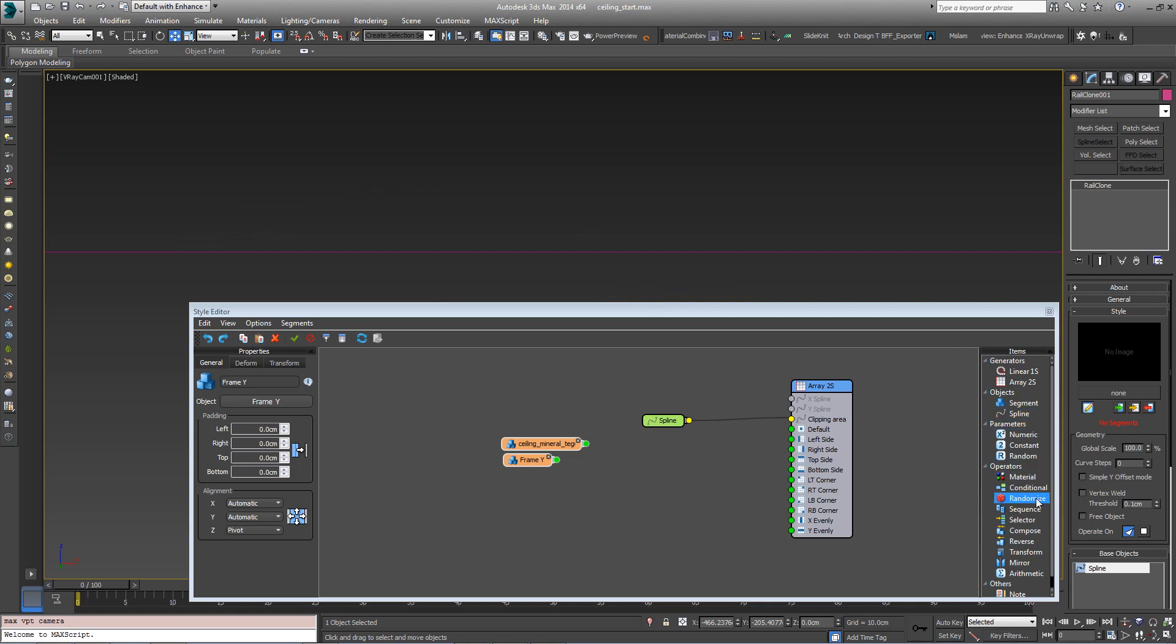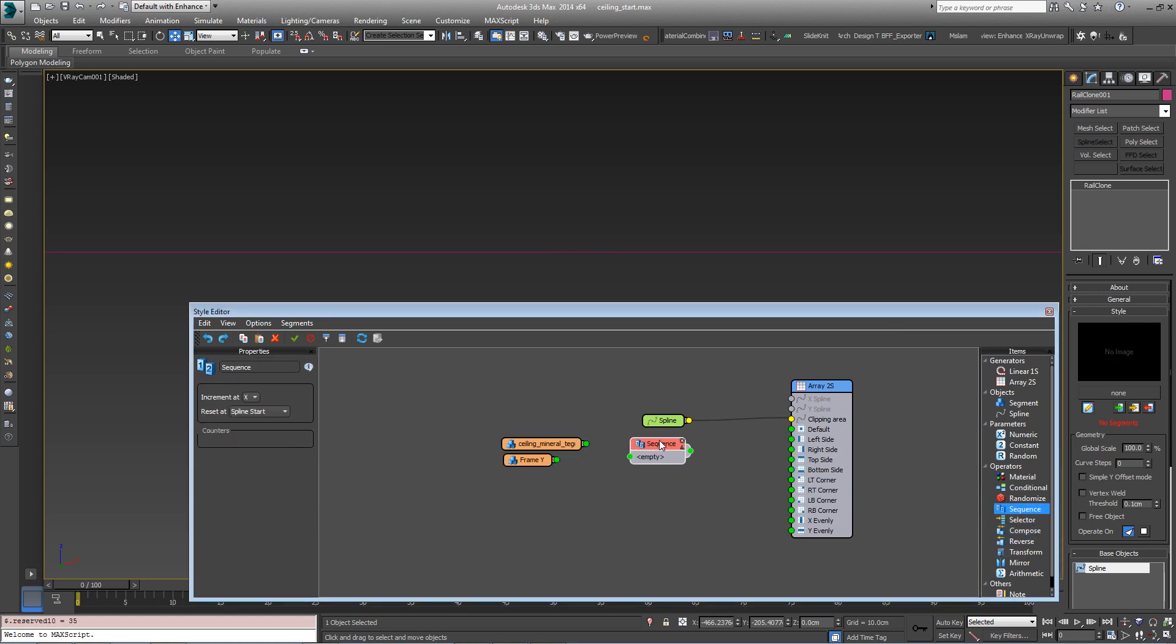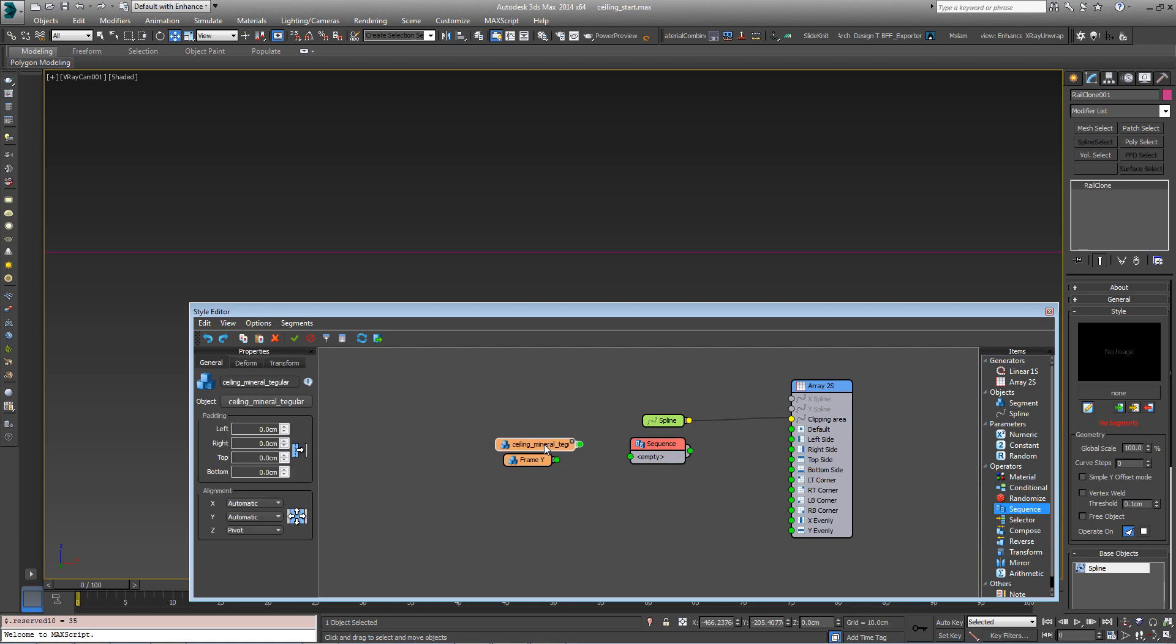So we're going to nest a number of sequences together in order to create this grid pattern. Create a new sequence operator. Set it to Increment on Y and then plug in the Tile followed by the Framework and then plug the whole thing into the default input.